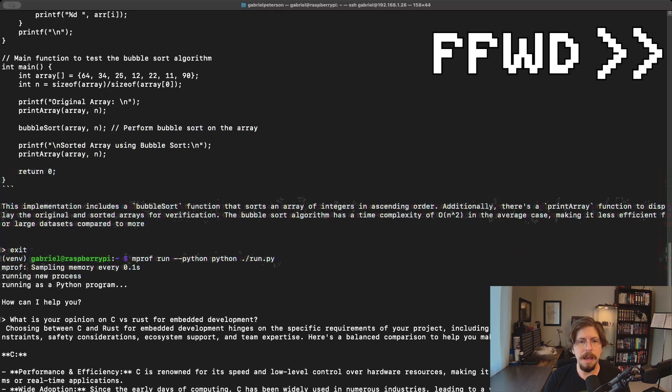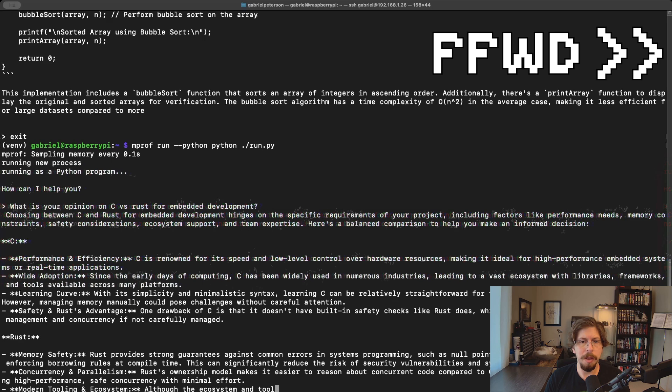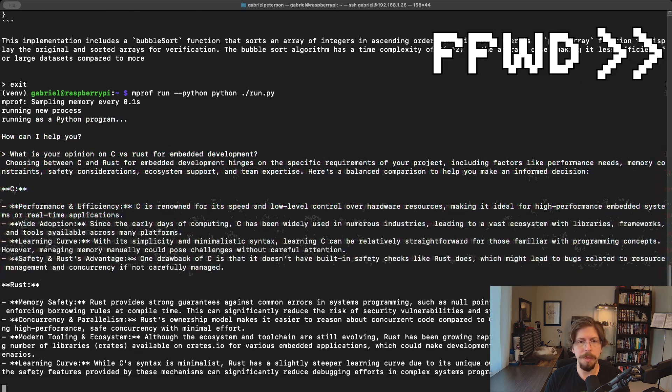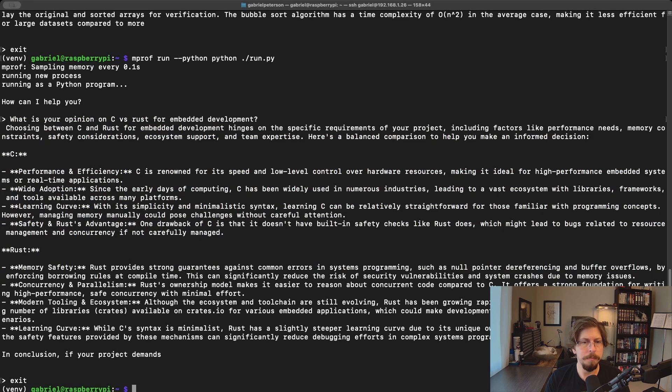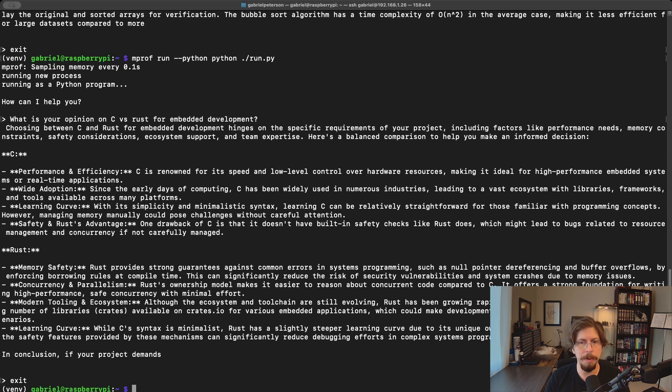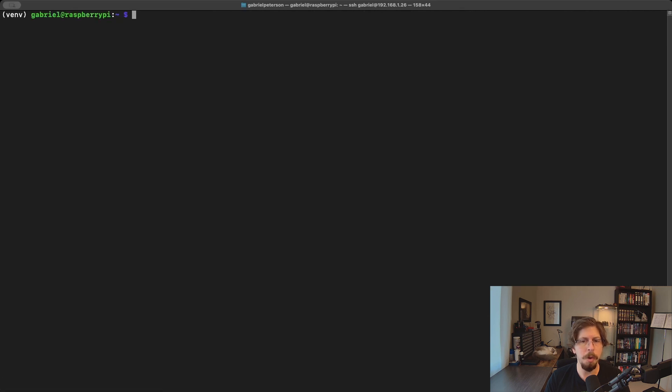We ask it the same C vs Rust for embedded development question with a memory profiler running. It gives such a lengthy answer that it actually cuts off at the 512 token limit. If you were to use this code with Phi3 in a project, you would probably want to include instructions on how many words to limit the response to as part of the initial prompt.